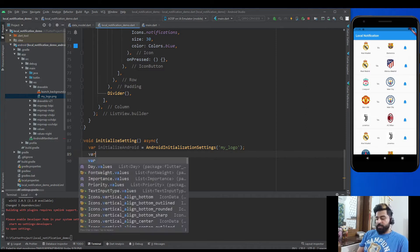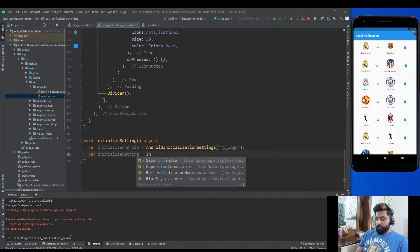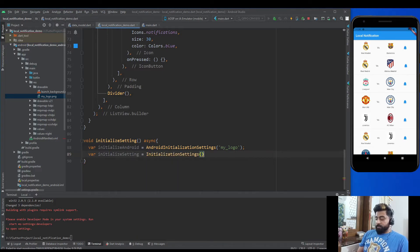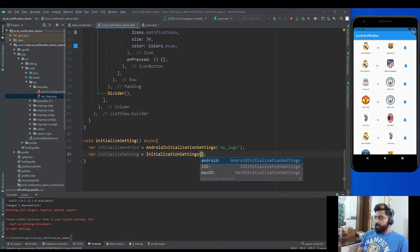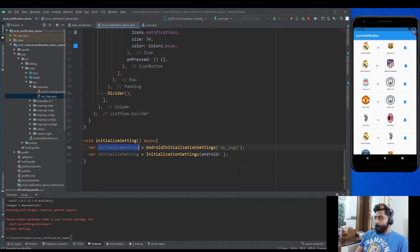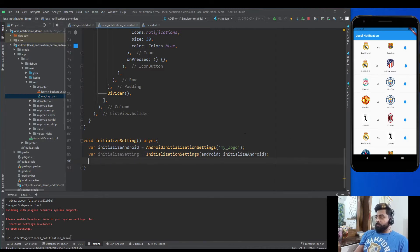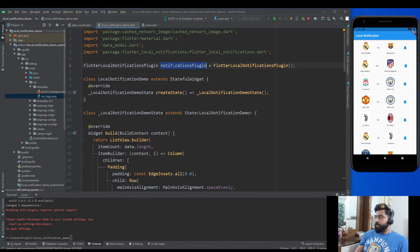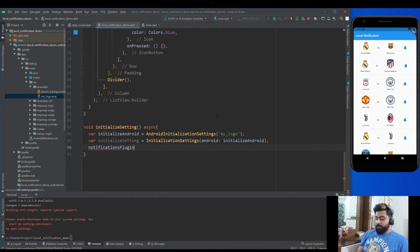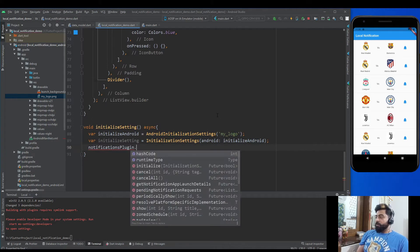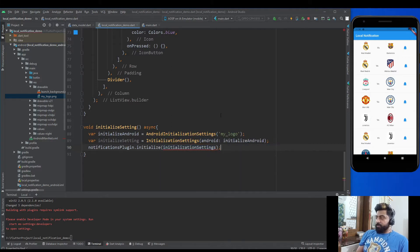After that, pass the Android setting into InitializationSettings: var initializeSettings = InitializationSettings(android: initializeAndroid). Then we have to initialize these settings using the plugin object we created: notificationPlugin.initialize(initializeSettings).